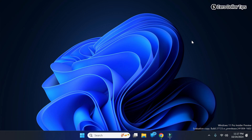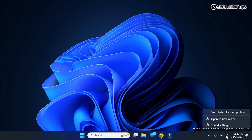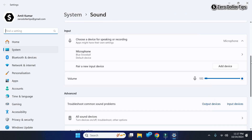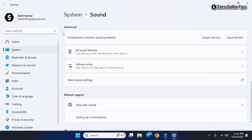Hi guys, if you want to turn on a special sound in Windows 11, let's see how to do it. First of all, right-click on the speaker icon on the taskbar and then click on Sound Settings. Now here, scroll down, and under the Advanced section you will be able to see this option.